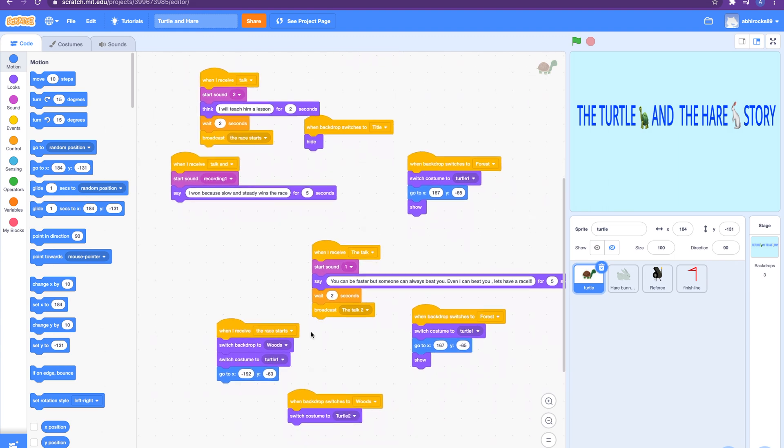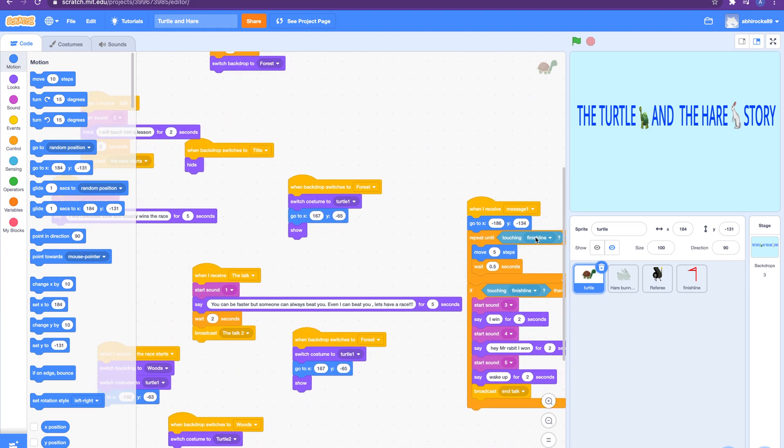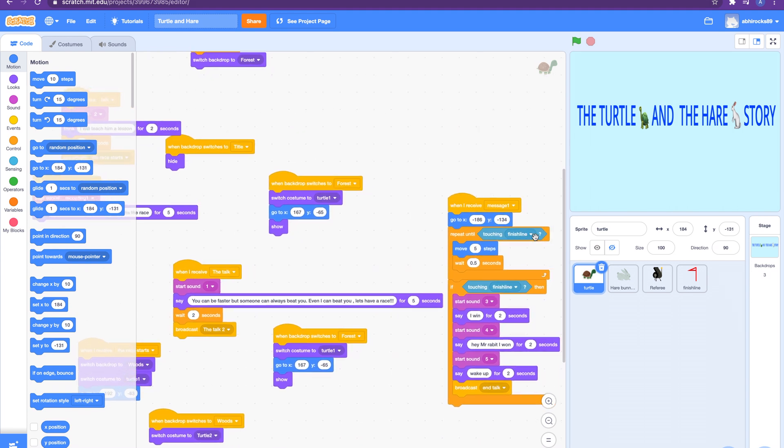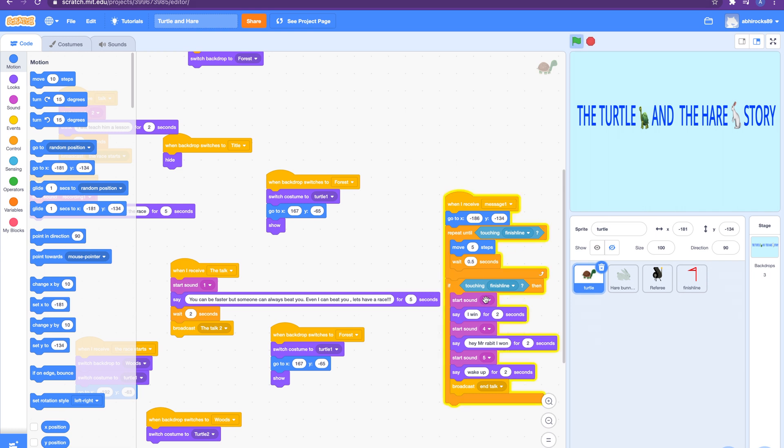And then the turtle's code, it will say it'll receive message one two. When it receives message one, it will go to a specific position on the stage. The turtle will keep on moving five steps and it will wait 0.5 seconds. Once it moves five steps, it will keep on repeating that until touching the finish line. Then if it's touching the finish line, then it will say 'I win.'